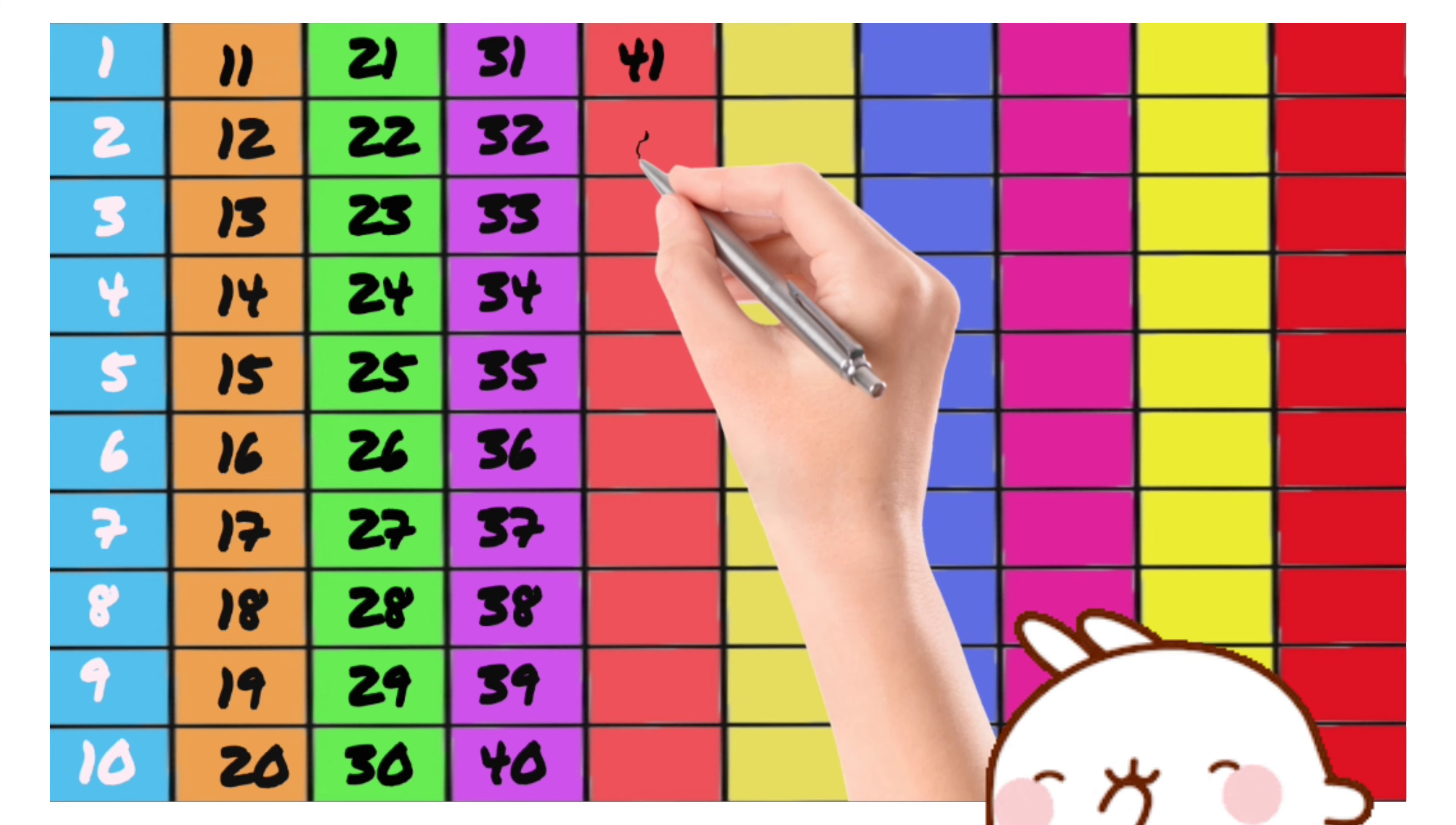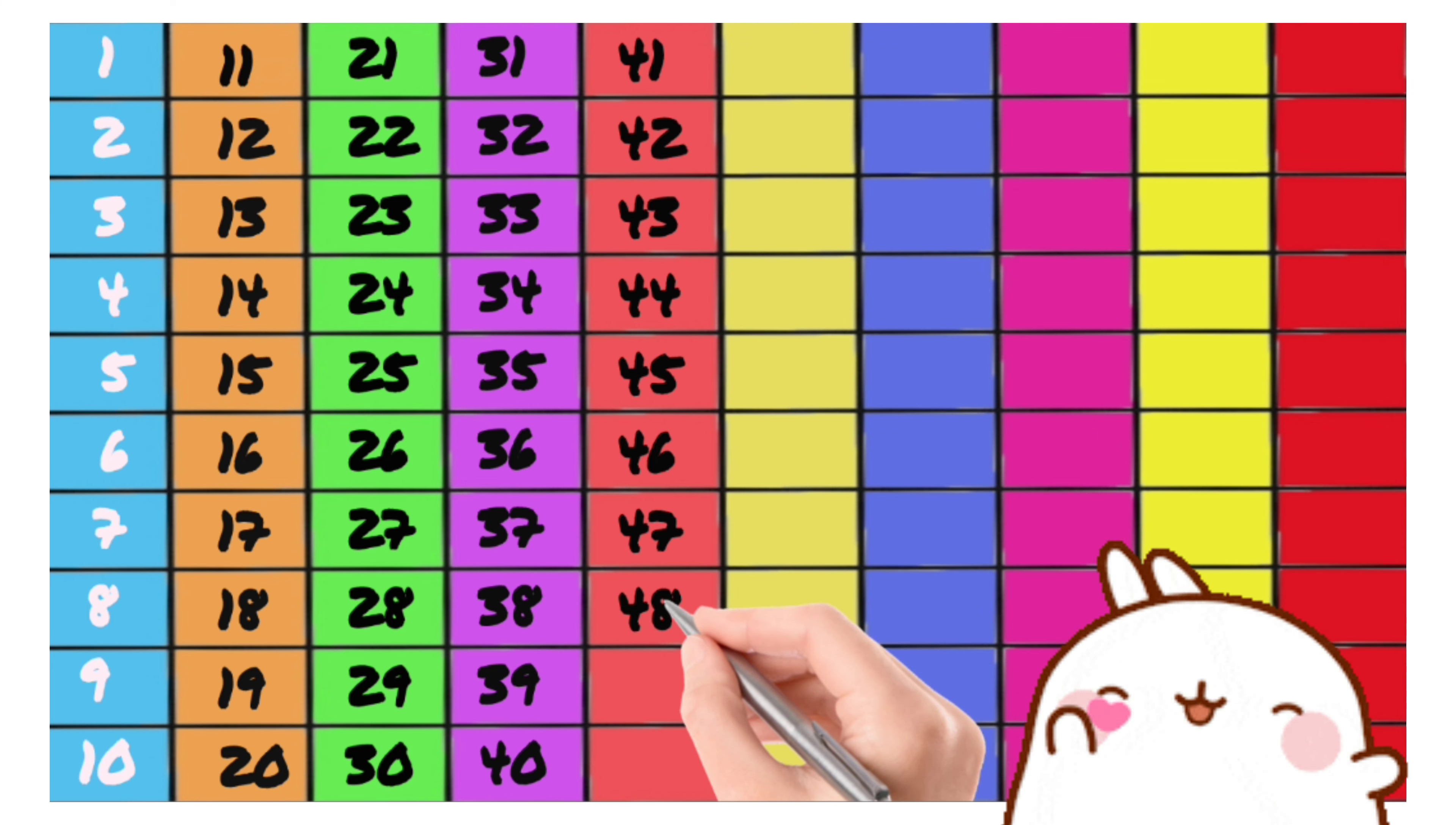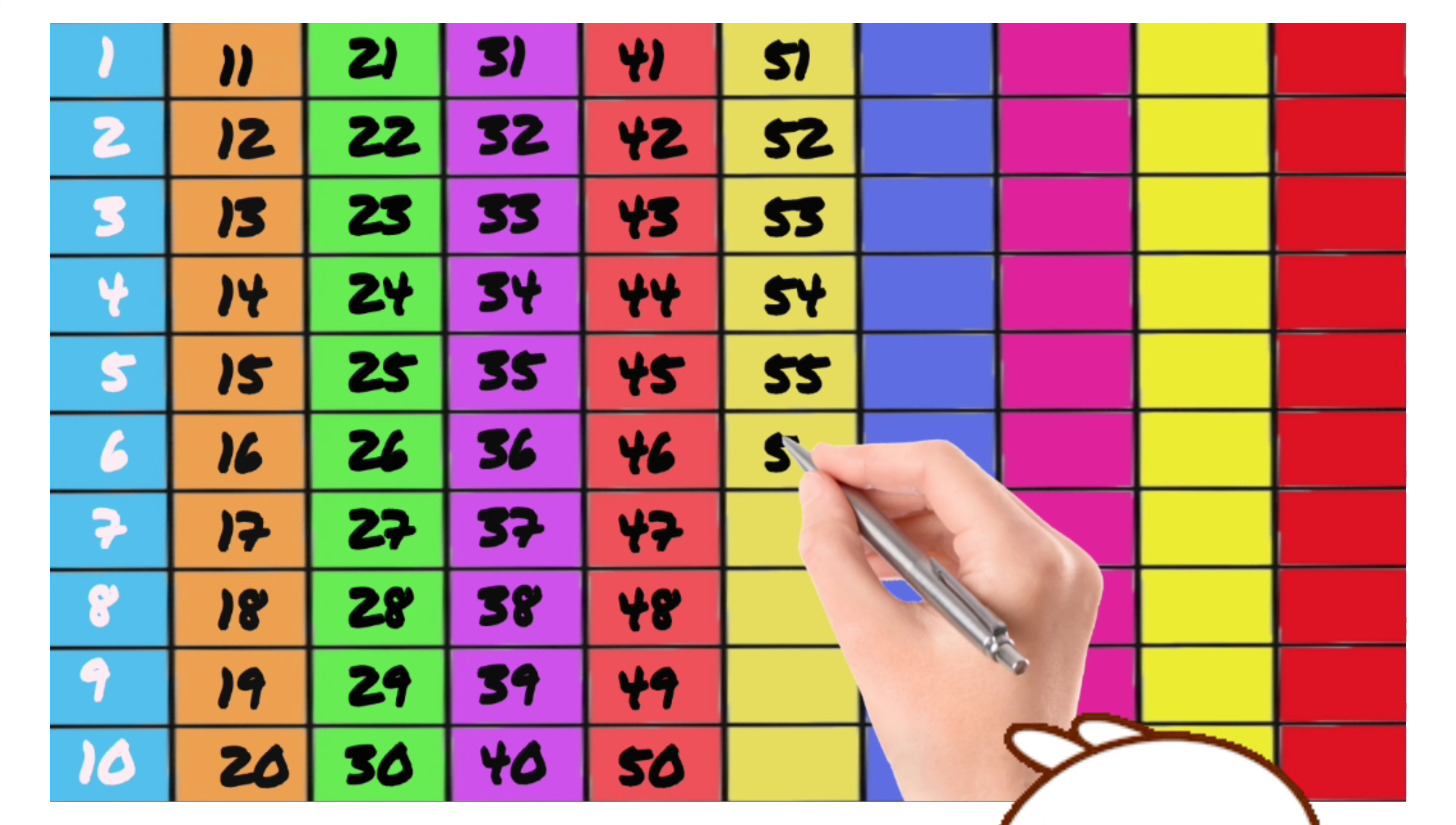42, 43, 44, 45, 46, 47, 48, 49, 50, 51, 52, 53, 54, 55, 56